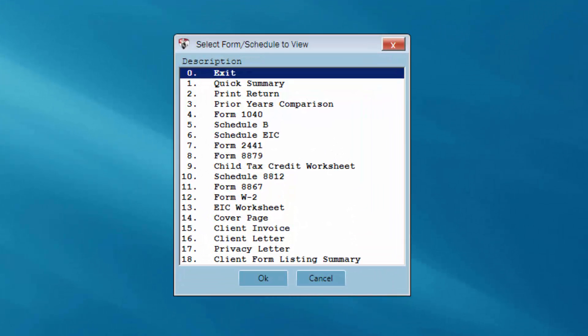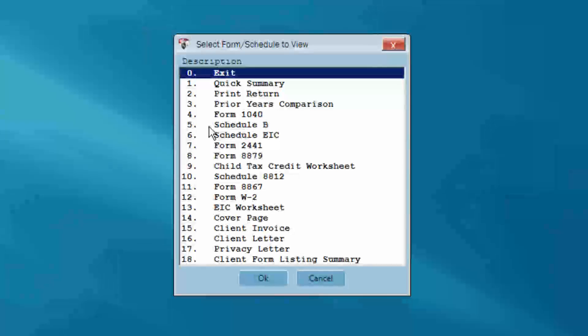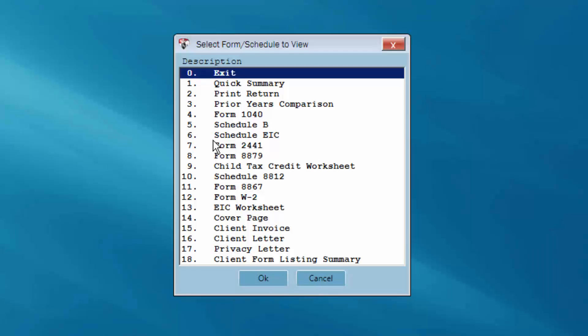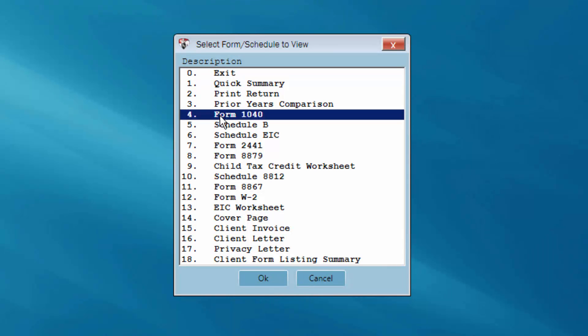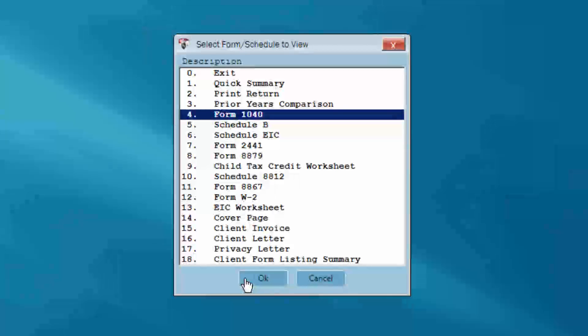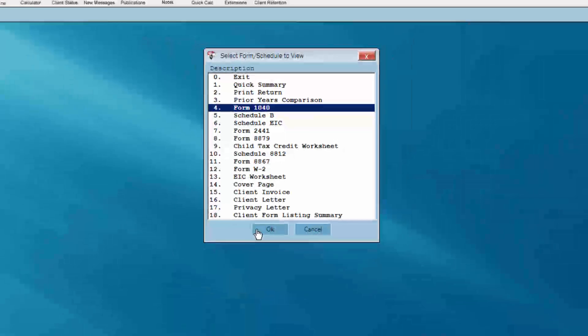The dialog box that appears lists every form that is associated with the client's return. You can view and print individual forms from this menu. To view a form, select the form you wish to view and click OK.